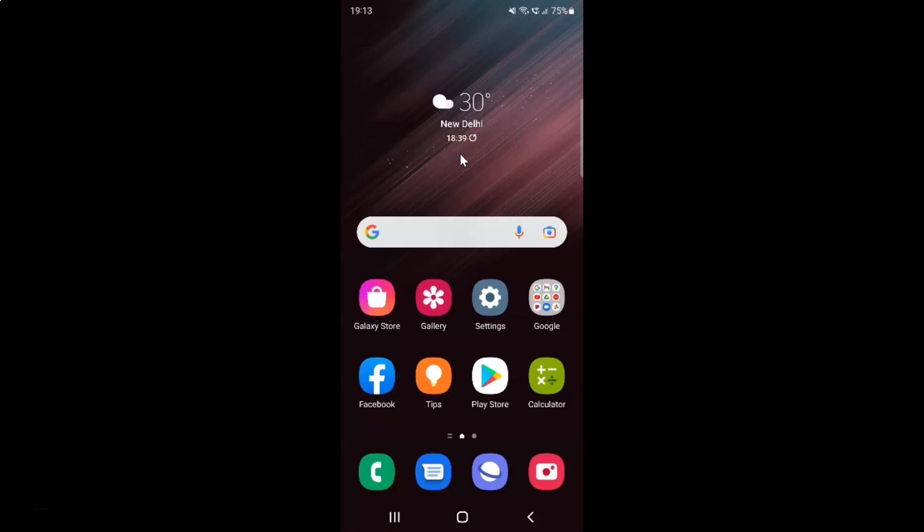Hi guys, in this video I will show you how to show tab bar in Samsung internet browser on Android. So this is my Android device. So let us start.